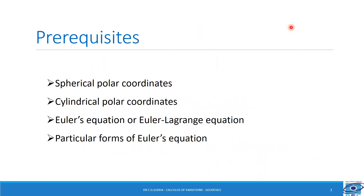In the previous session, we had studied the geodesics on a plane as well as on a sphere. In this session, let us study the geodesics on a right circular cylinder as well as a right circular cone. For that, we require the prerequisites: spherical polar coordinates, cylindrical polar coordinates, Euler's equation and particular forms of Euler's equation.